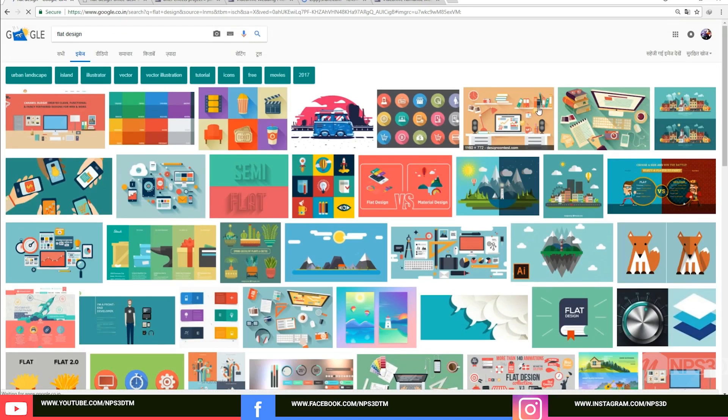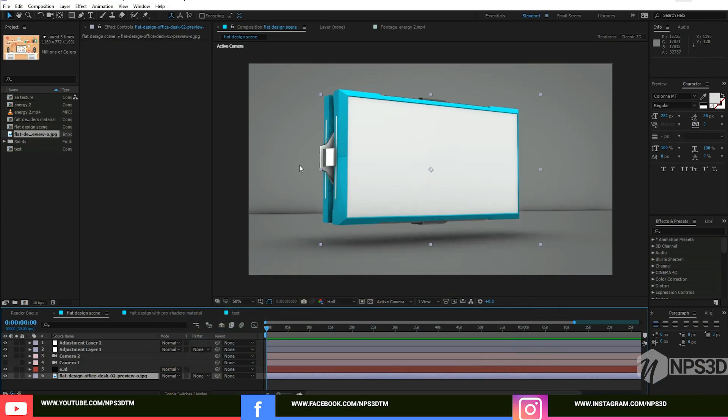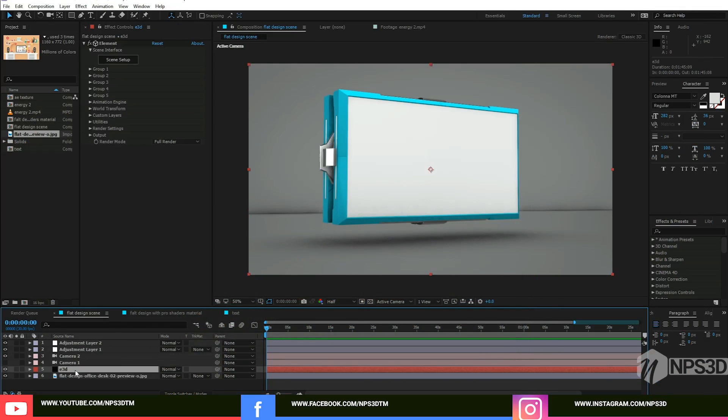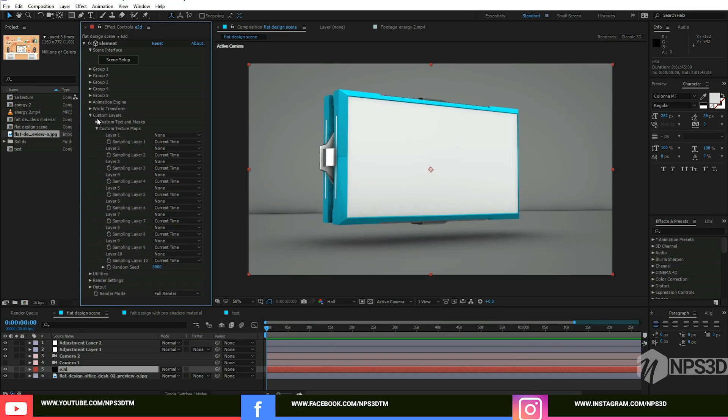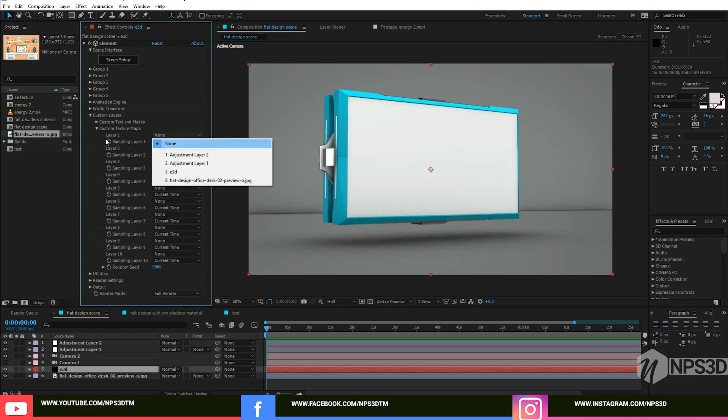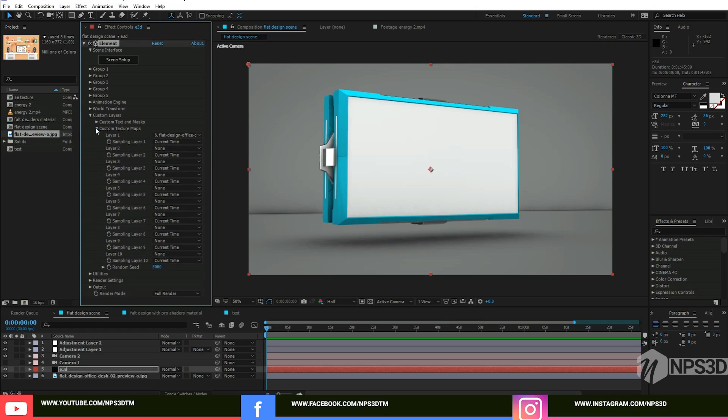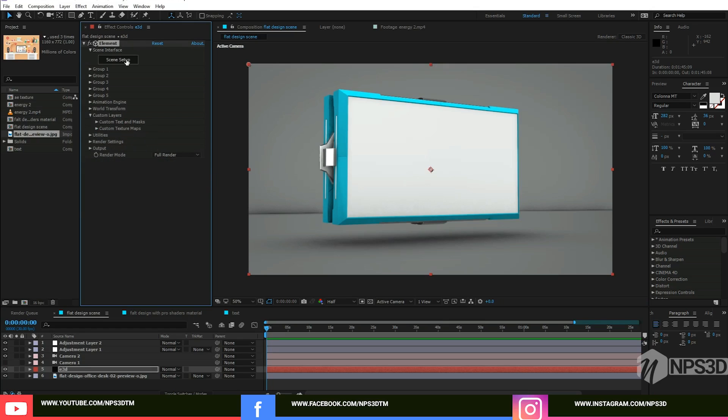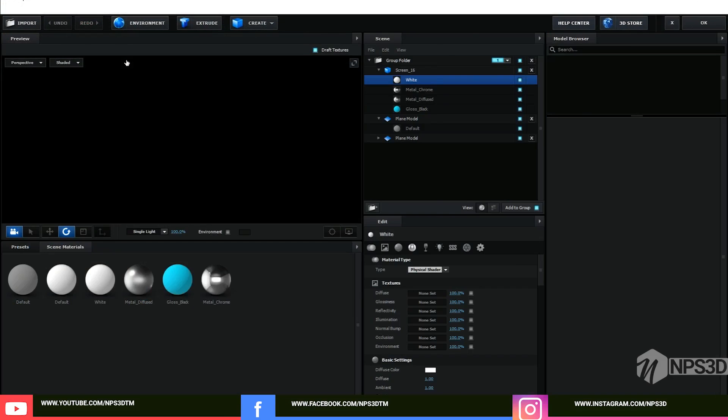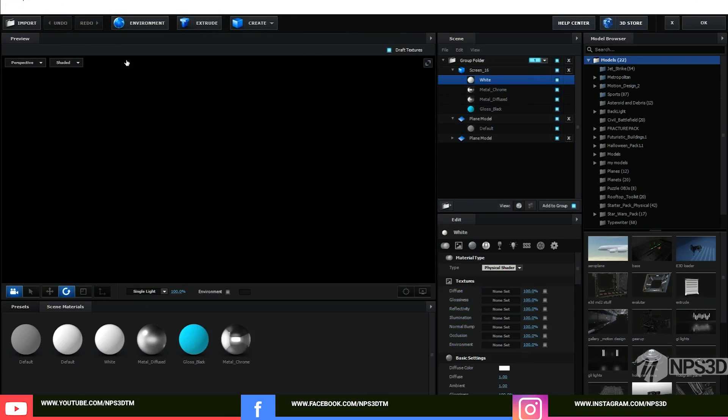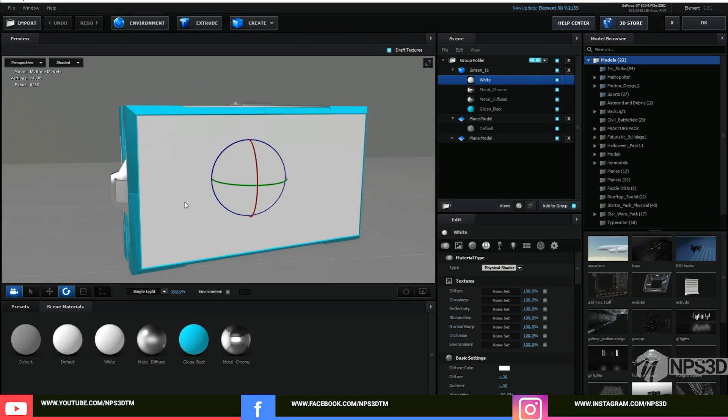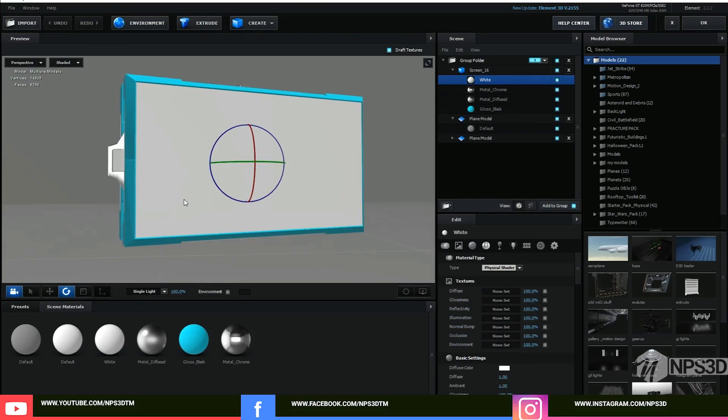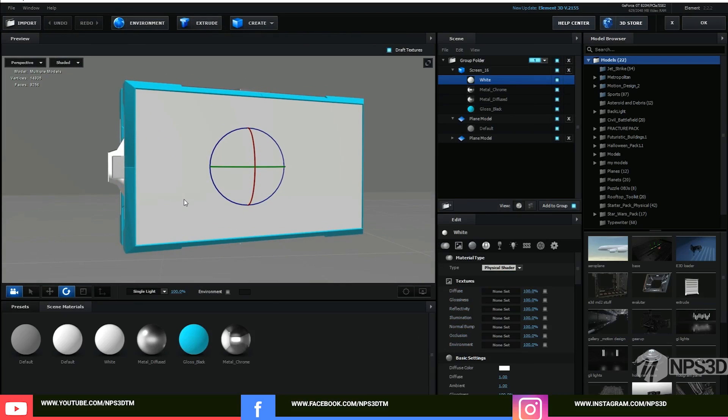This is the texture from design contest dot com, so you can go there and check it out. Let's import your texture. Go to the Element 3D layer, go to the custom layer, and make sure you go to the custom texture map and select the flat design.